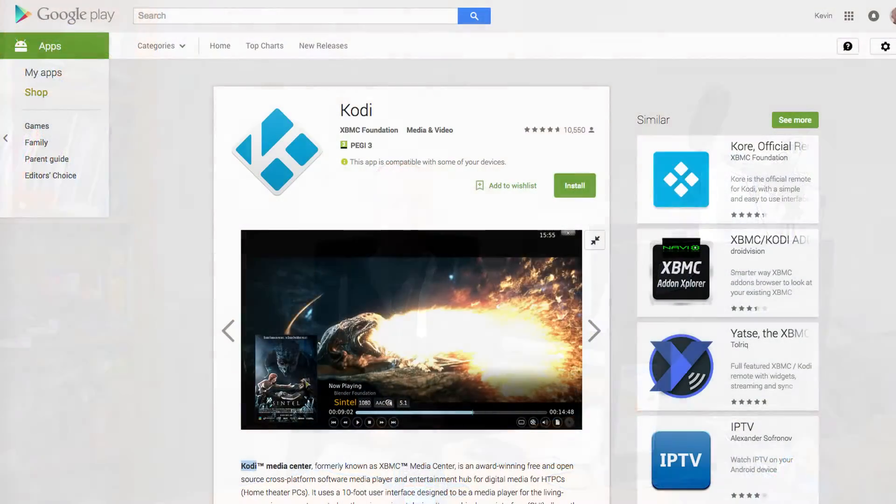But if you're looking for media software, I would certainly look at Kodi. You'll probably still recognize it or know it as XBMC. But Kodi is now on the Google Play Store, so if you've got an Android phone or an Android tablet, you can download it.